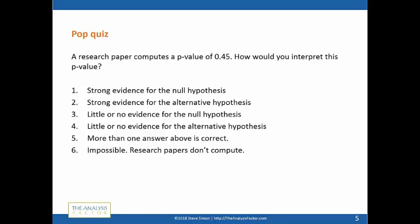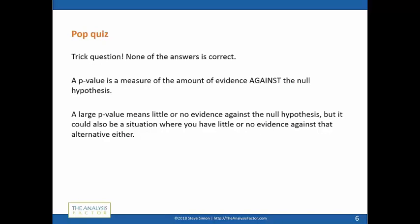I would ask you to answer this question, however it is a trick question. I've put this in a serious talk about p-values and confidence intervals and I made this mistake myself. The answer is: none of these answers are right — well, maybe answer six. Because a p-value is a measure of the amount of evidence *against* the null hypothesis.